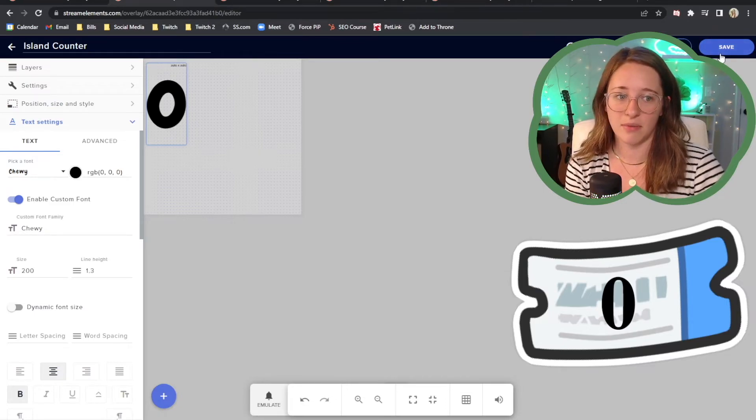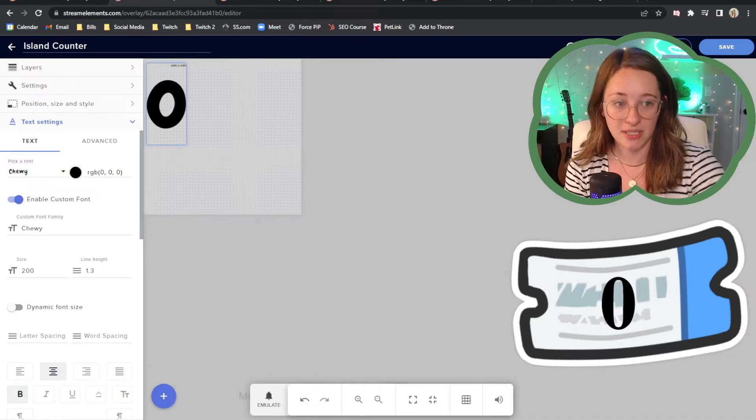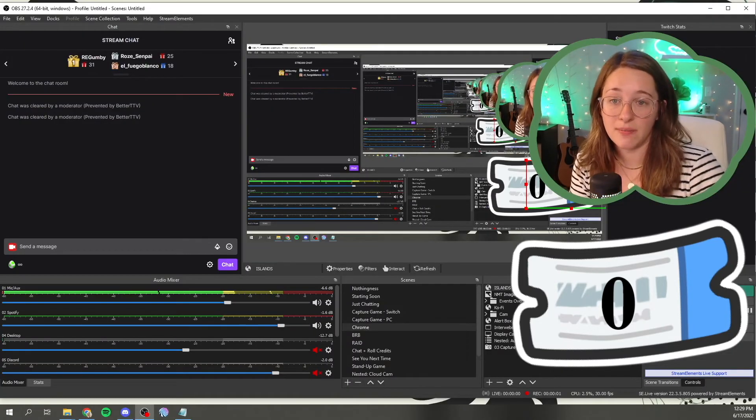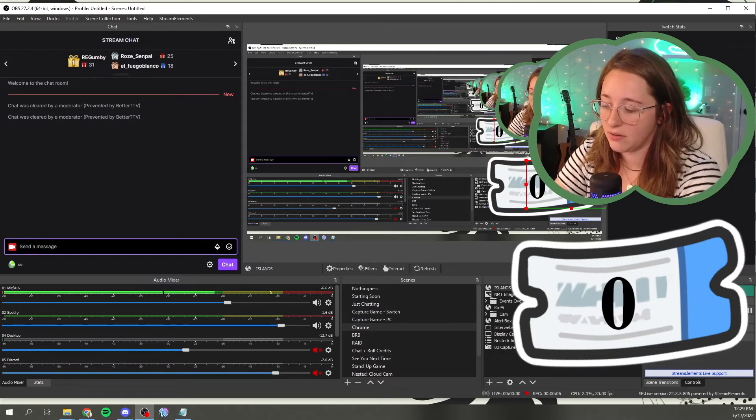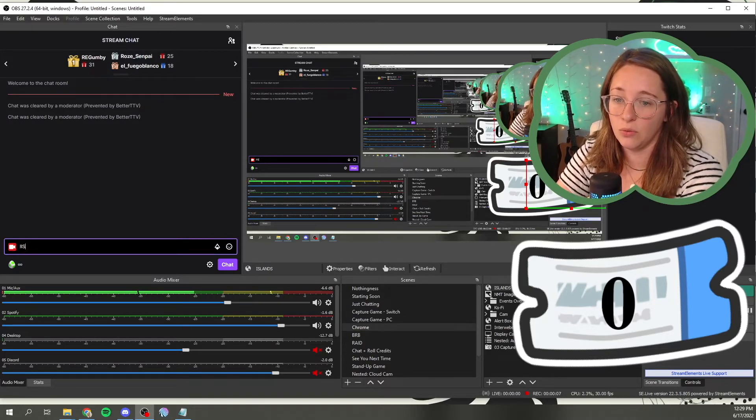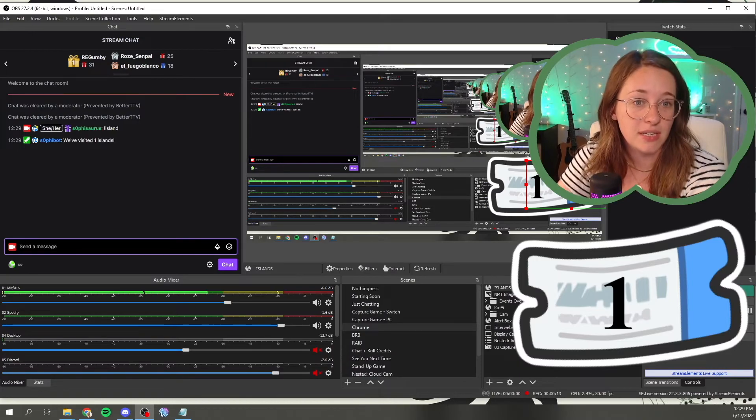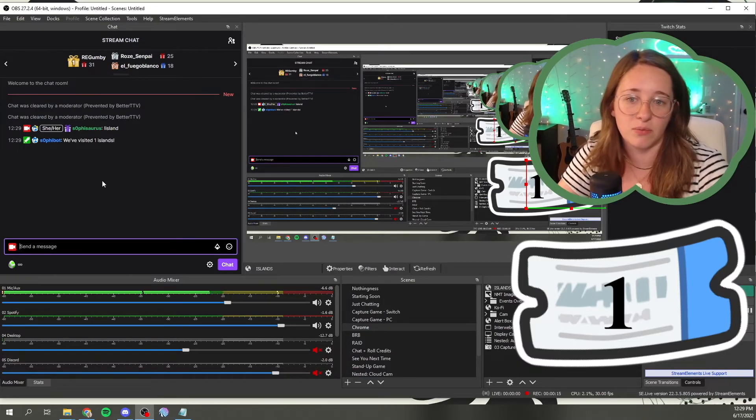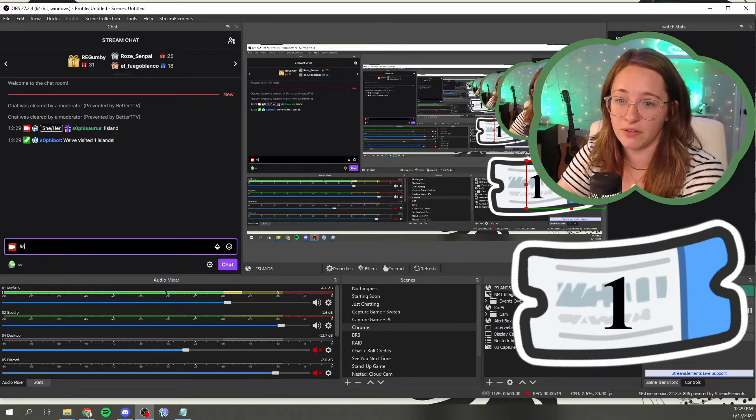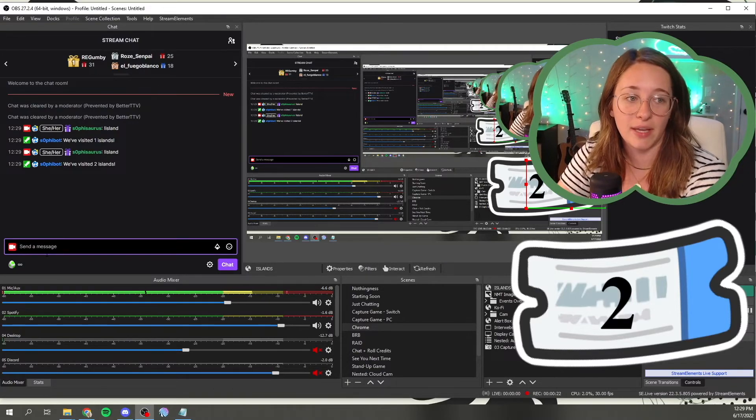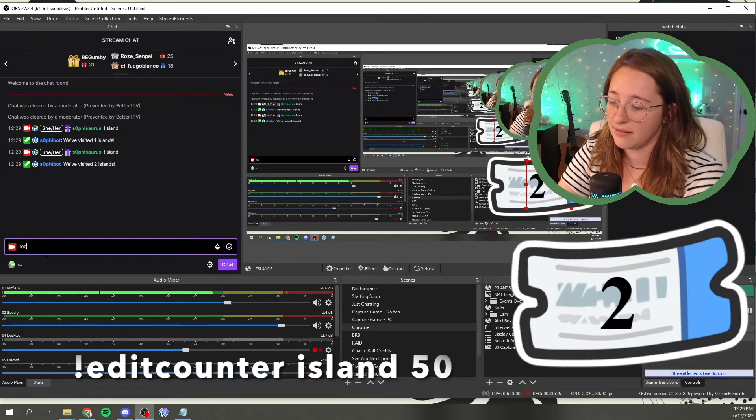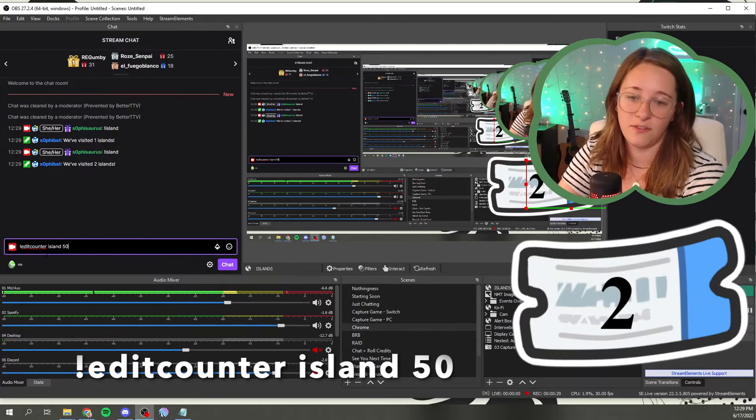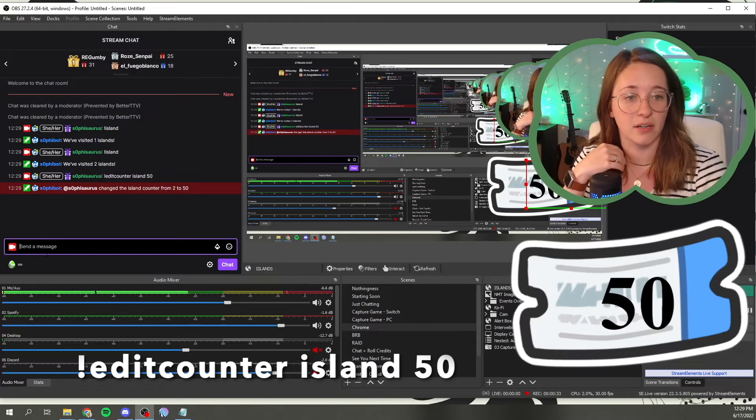Then the next, the most important part is the actual chat command. So the chat command that I chose was the word island. So in that case, all I have to do is exclamation point island to be able to add one to this nook mile ticket counter. So you'll see island added one. We visited one islands. Great grammar. And so you would do that over and over just to add one. But if you're like, well, we're starting on ticket 50, then you would do edit counter island 50. And it would automatically update from two to 50 from there.